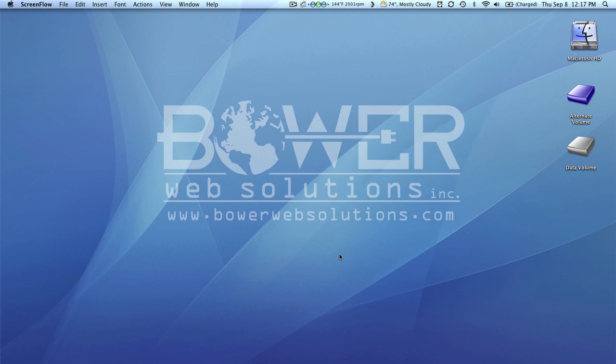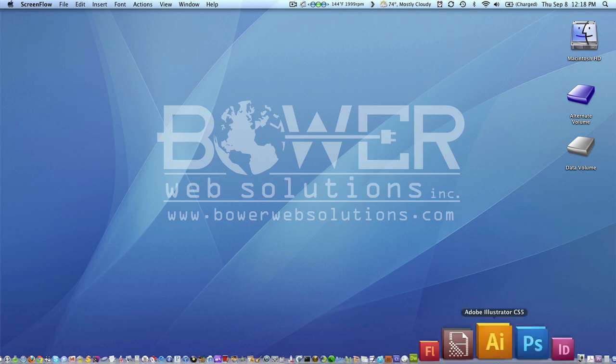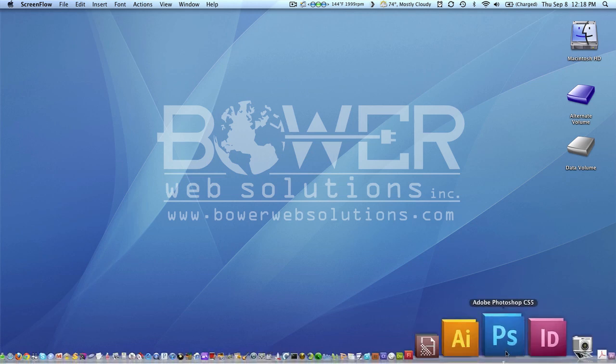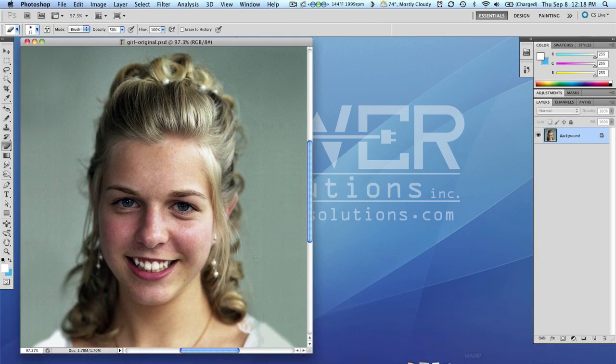I'm going to open up Photoshop here. If you can see, I have a photograph open of a young lady.